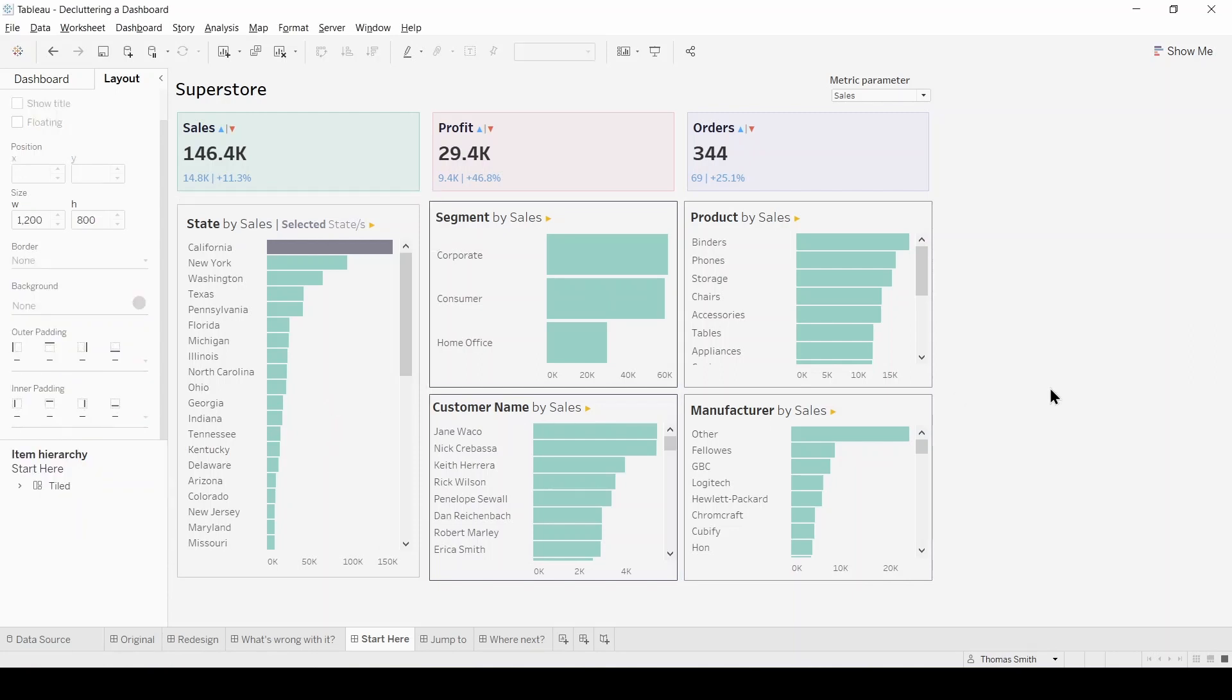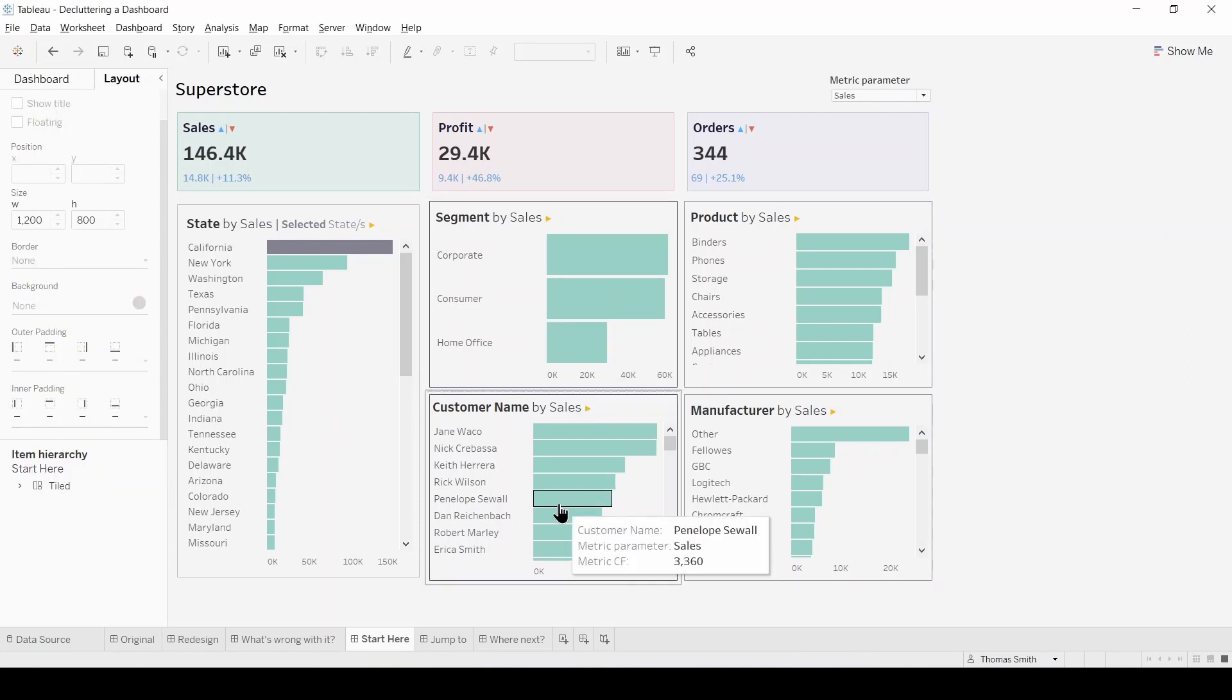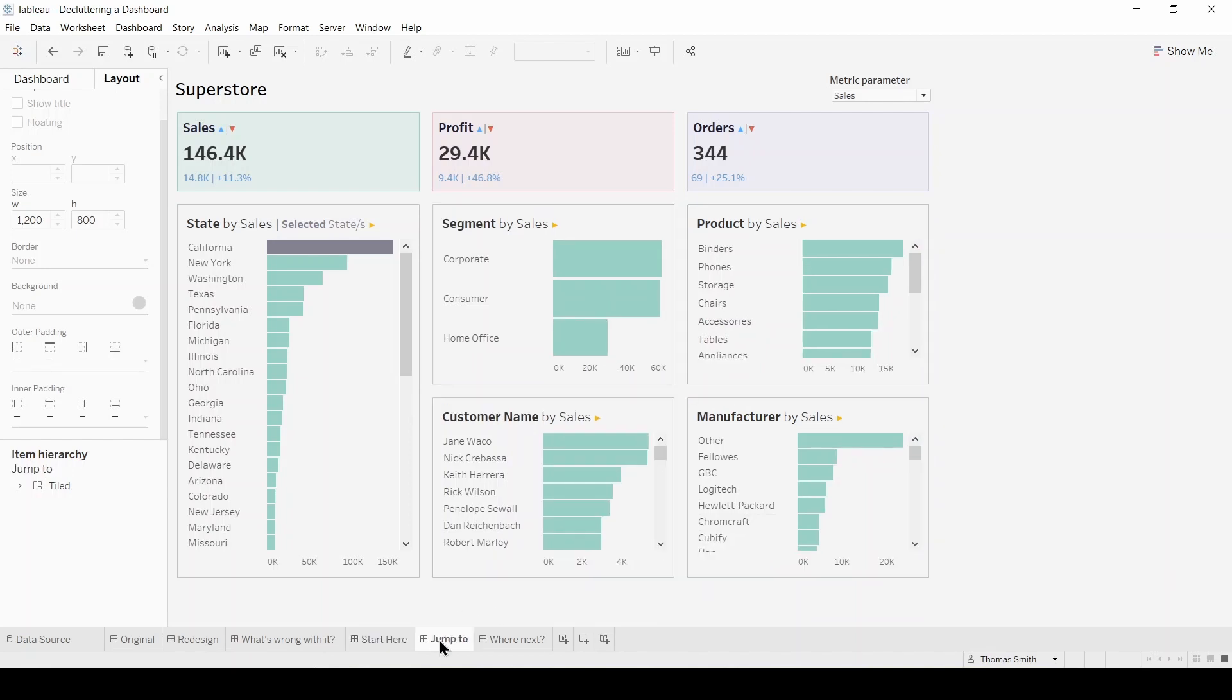Now once you have done that for each of the remaining four bar charts what you're going to have is a dashboard that looks something like this.